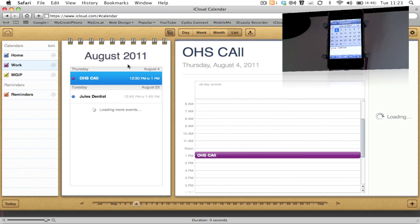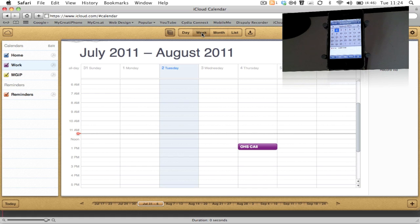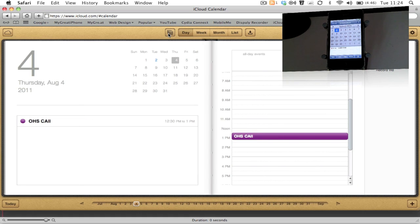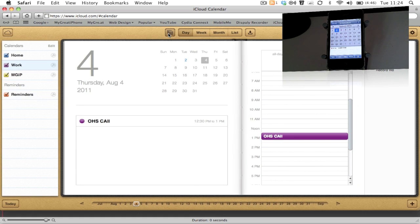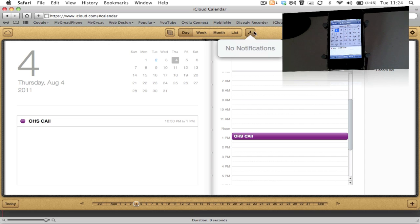You get all different views: you get your list view just here, you get your month view, week view, day view, and you can turn off your calendar control panel as well. You also get your notifications if you get sent any invites to any appointments.